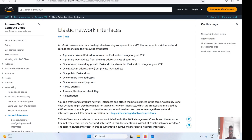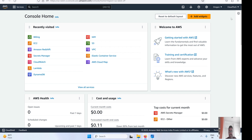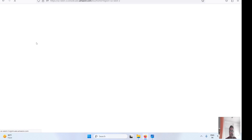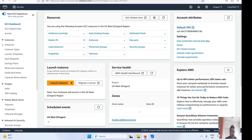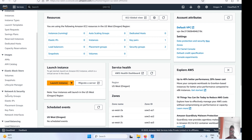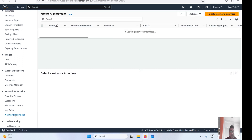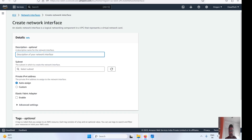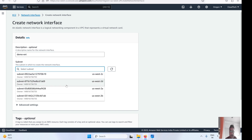Let's move to the AWS console. I've already logged in — this is the Oregon region. Let's go to EC2. On the left side menu, under the Network and Security section, we have Network Interfaces. Let's click on that. I don't have any network interface here right now, so let's create one.